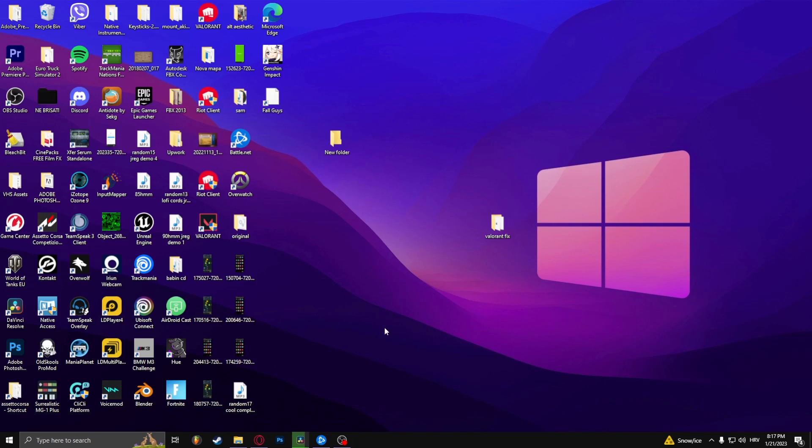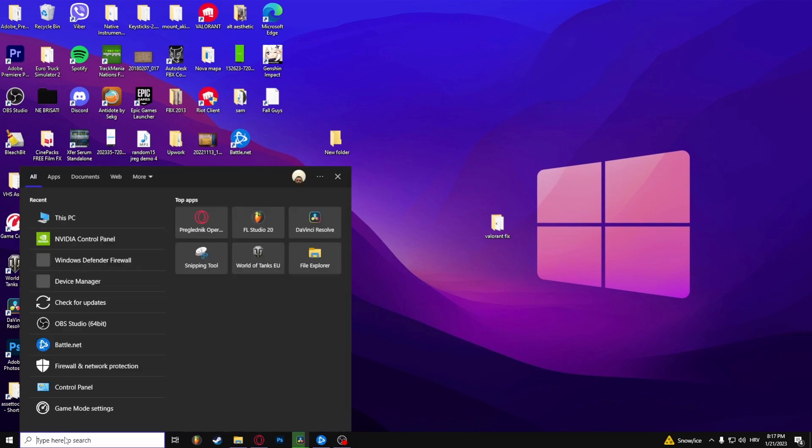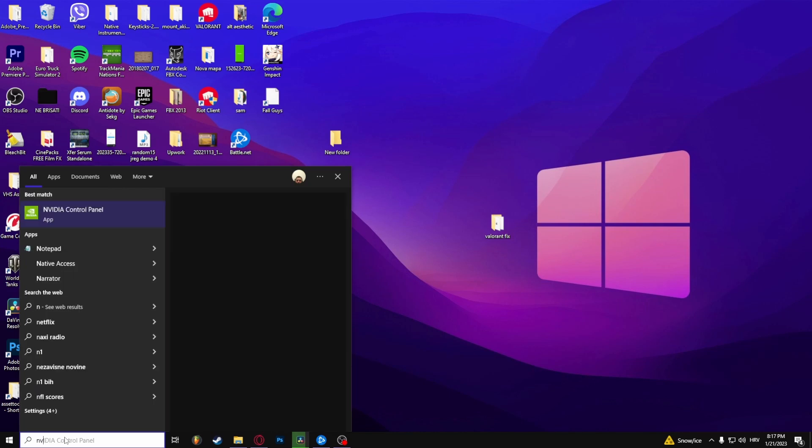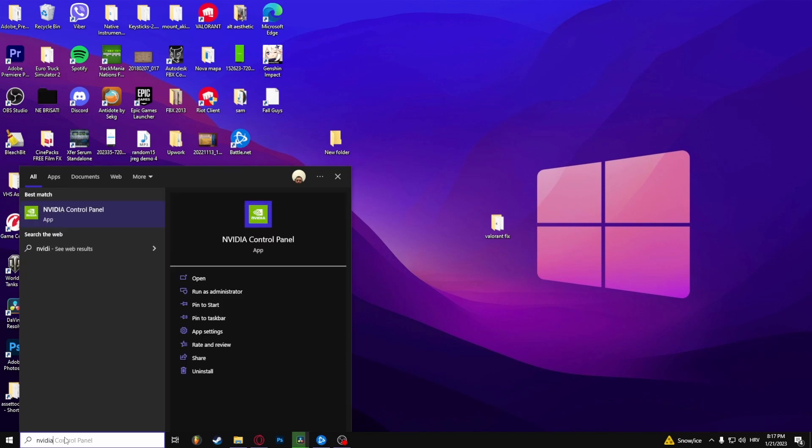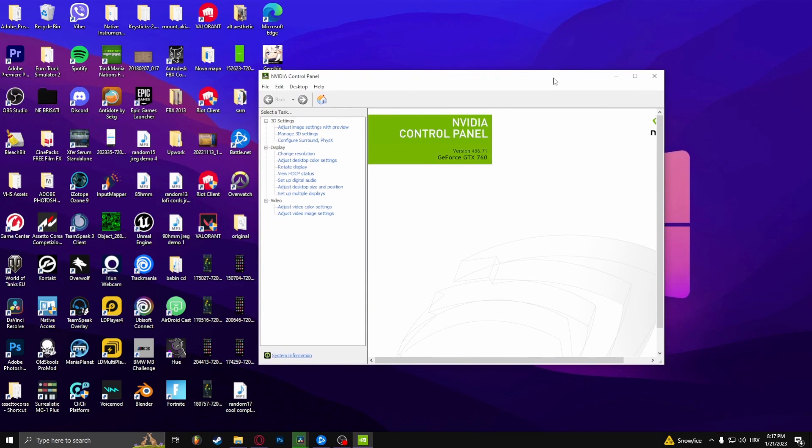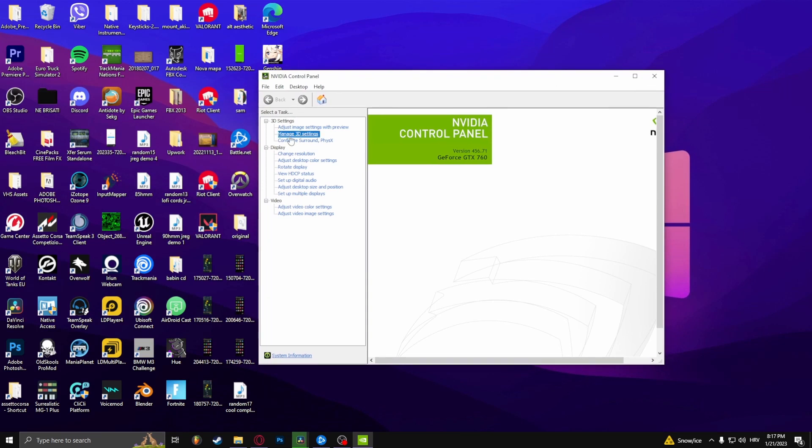To fix this issue, simply search up Nvidia Control Panel and here select Manage 3D Settings.